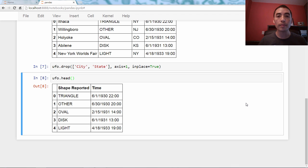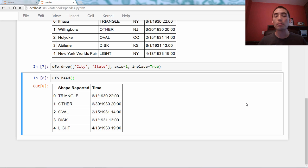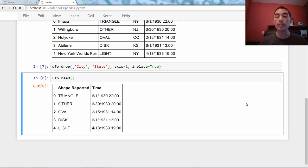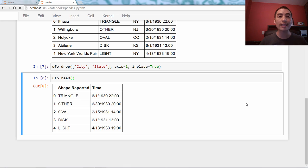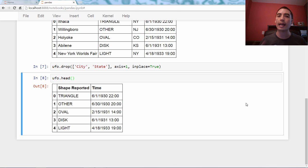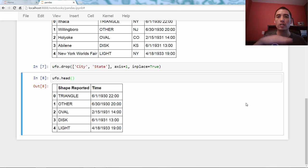As always, I like to end these videos with a bonus tip, and the bonus tip is what if you want to remove rows instead of columns? Well, turns out you just use the drop method, except you use axis zero, because as I said, axis one is the column axis, axis zero is the row axis.